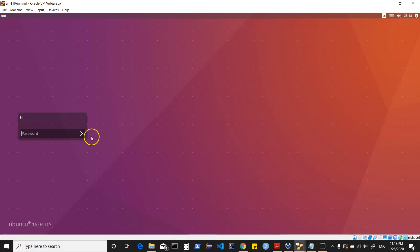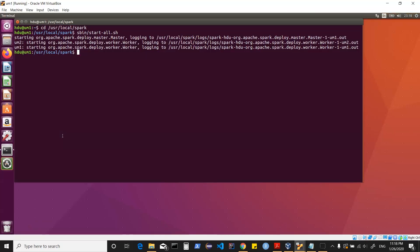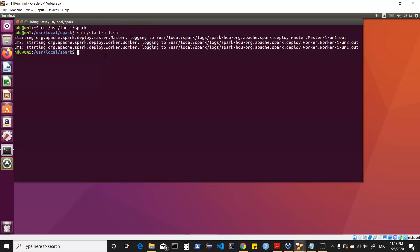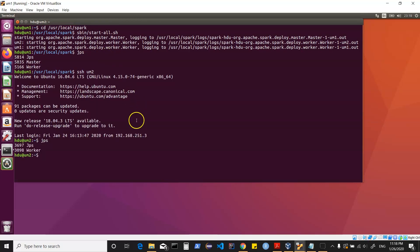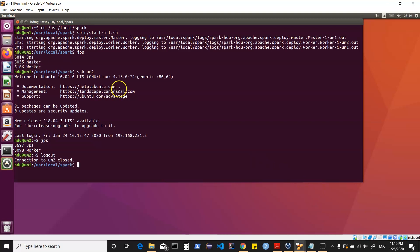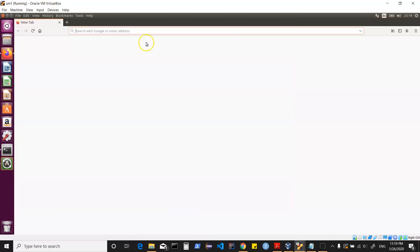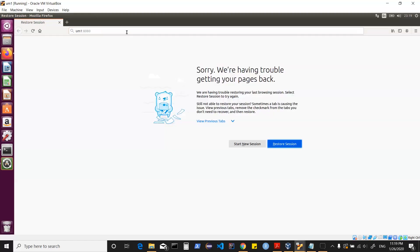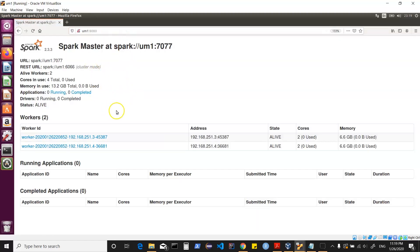I have two machines with a Spark standalone cluster already set up. I've given a start-all command which has started my Spark master and two worker nodes. We can verify this using JPS on both machines — it shows two workers and a master node running. Checking the Spark UI at HTTP://UM1:8080 shows the Spark cluster with two worker nodes, their addresses, and related details.